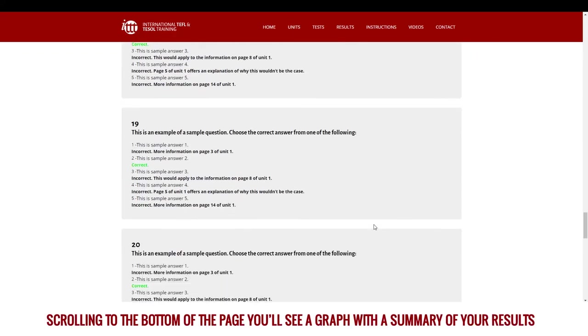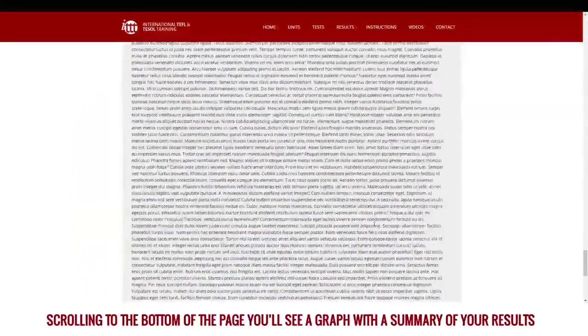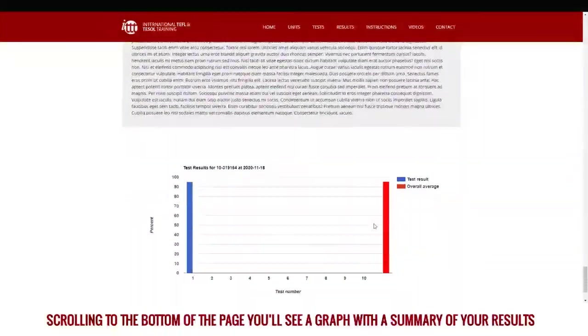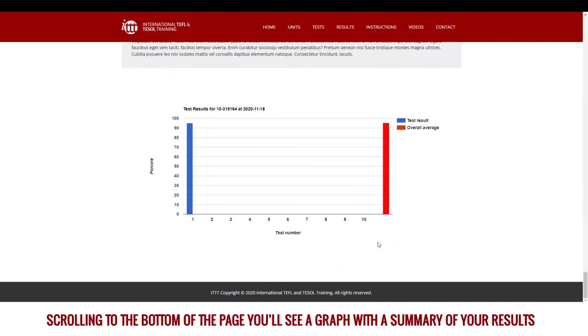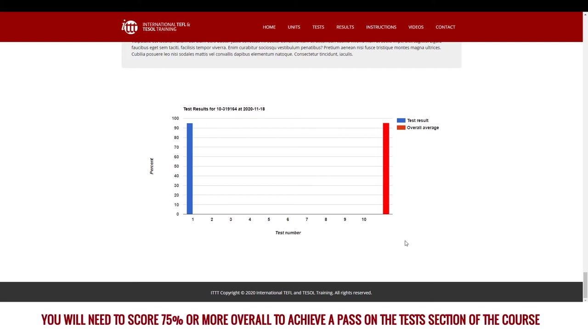Scrolling to the bottom of the page, you'll see a graph with a summary of your results. This graph will be updated as you progress through the course and will give you an overall score. You will need to score 75% or more overall to achieve a pass on the test section of the course.